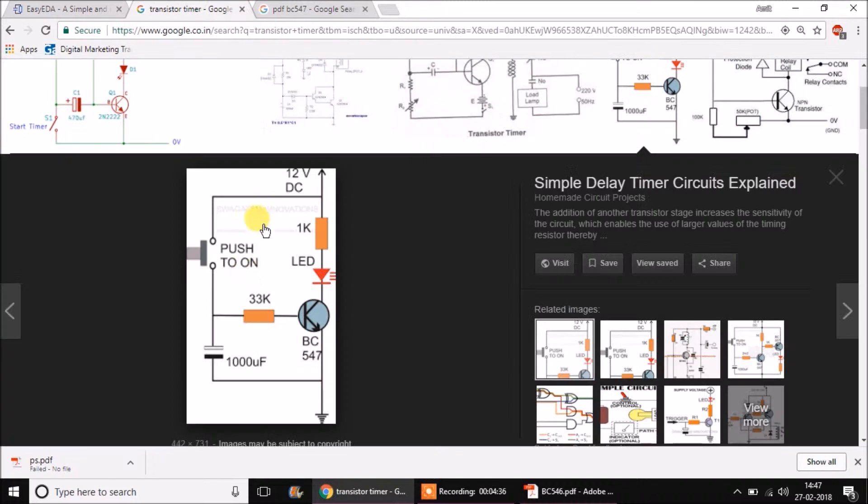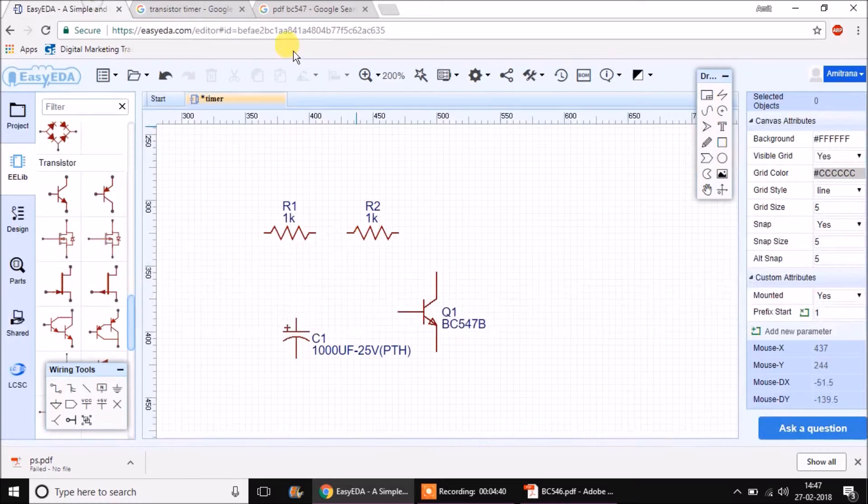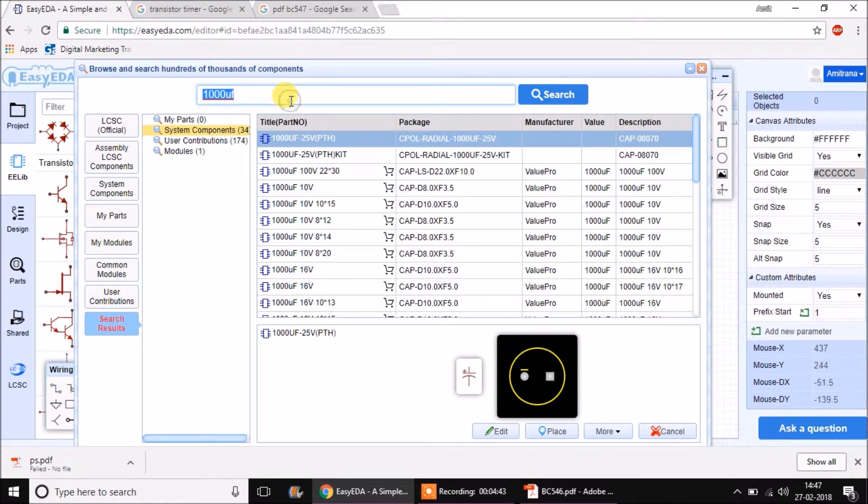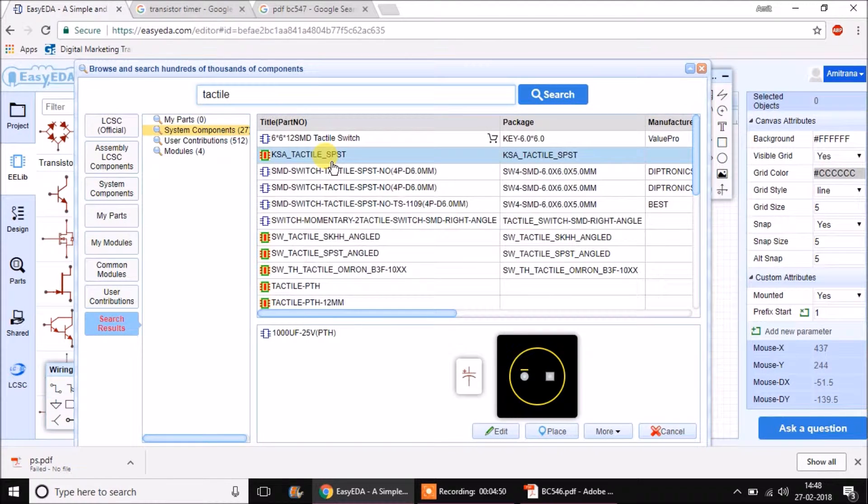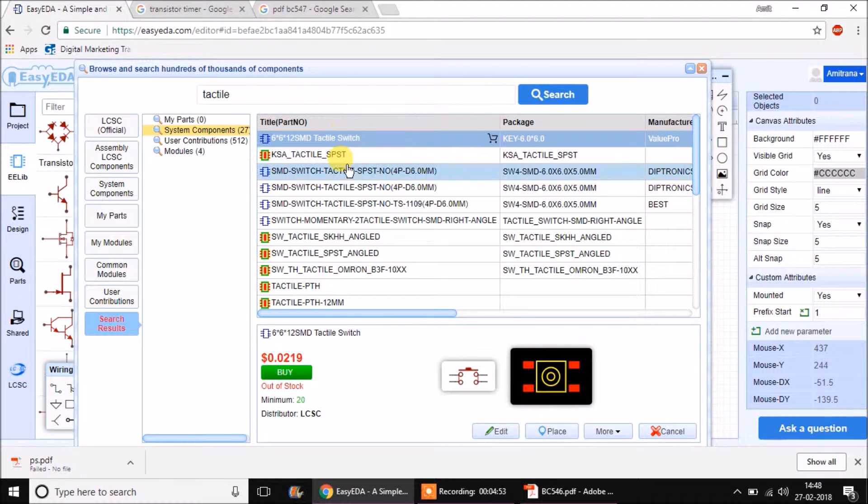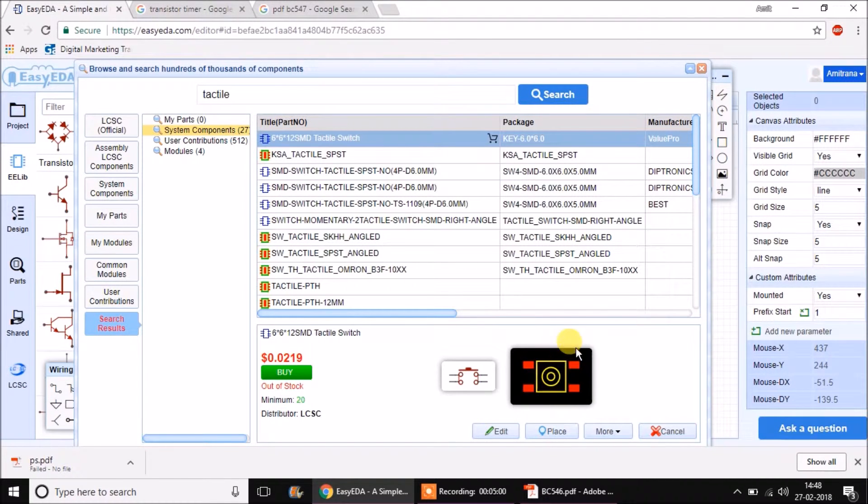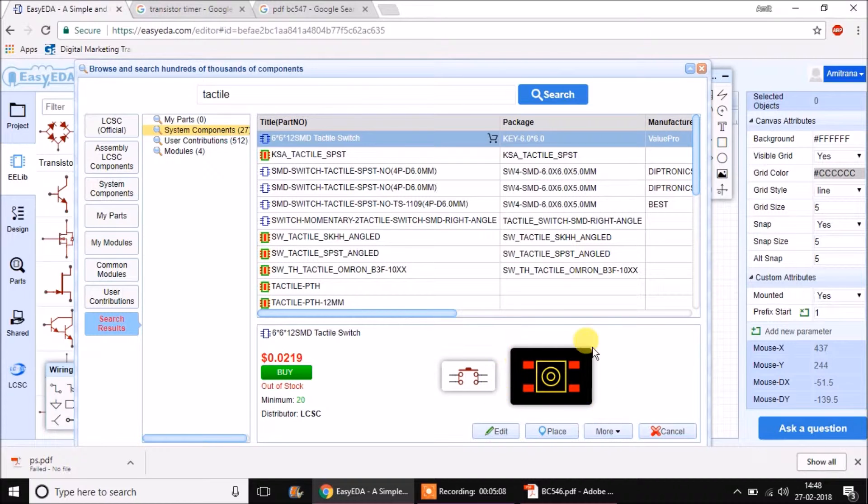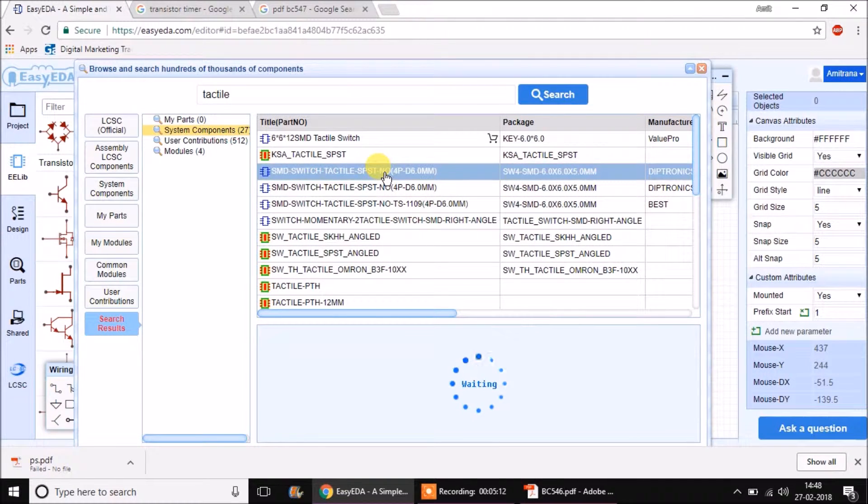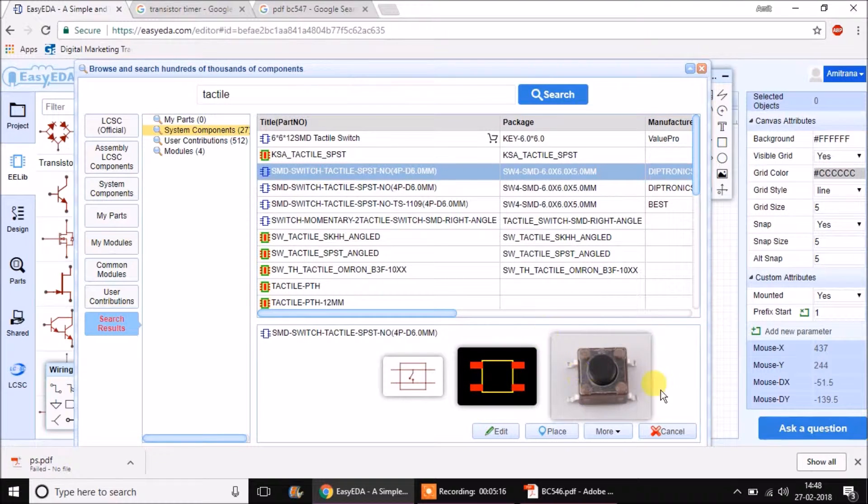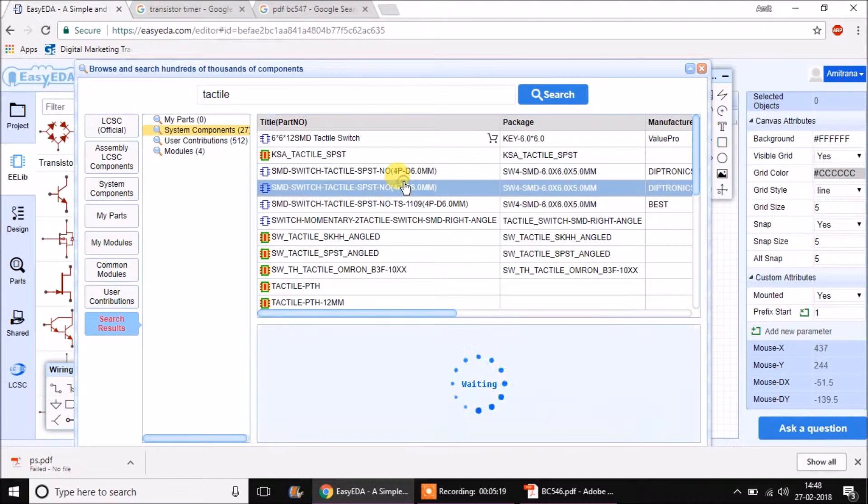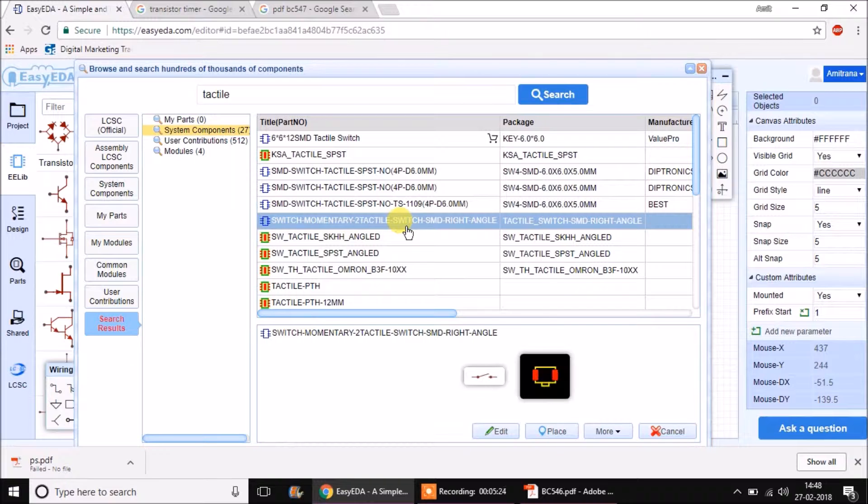Next, in this schematic we have a button or a push to on switch. Let's search in parts. This is also called as tactile switch. So I will just put tactile and some switches are being found. Now this is an SMD package. Remember a PCB footprint where only red pins are shown is usually a top copper package or surface mounting package. Such packages should be avoided when creating a single sided PCB or through hole PCB.